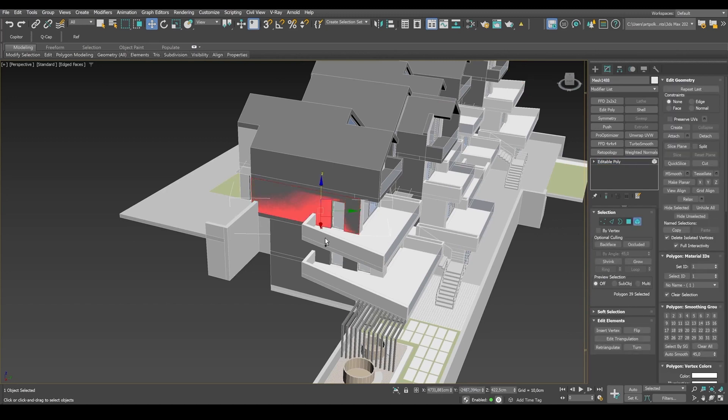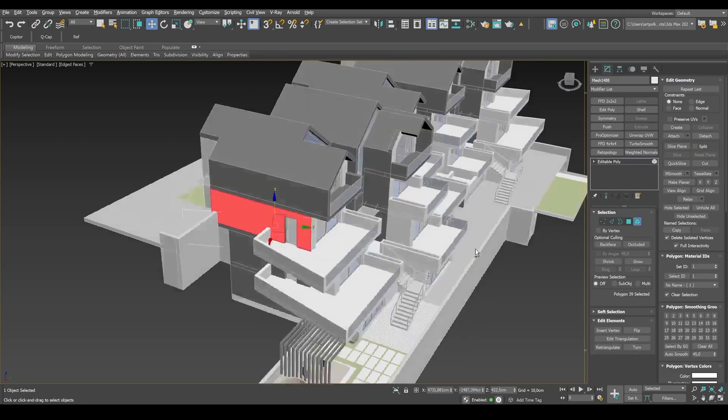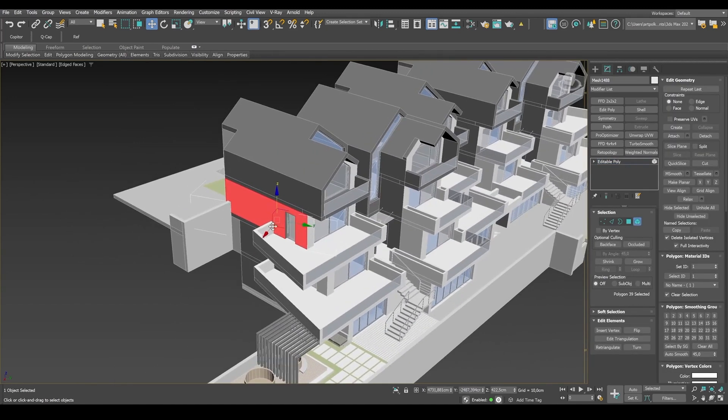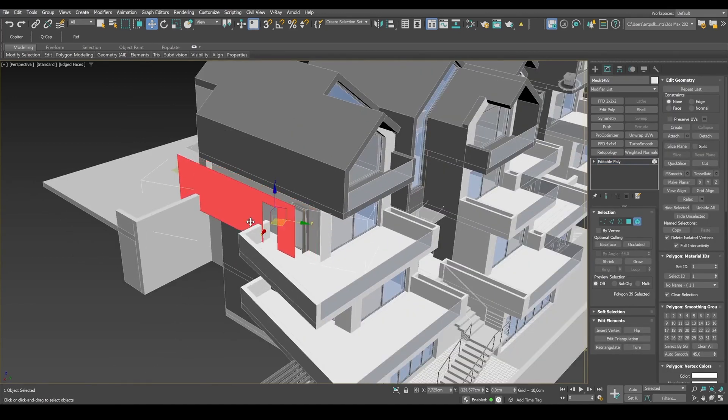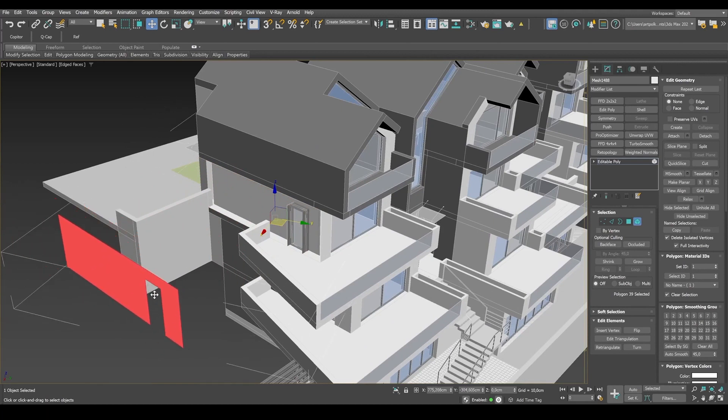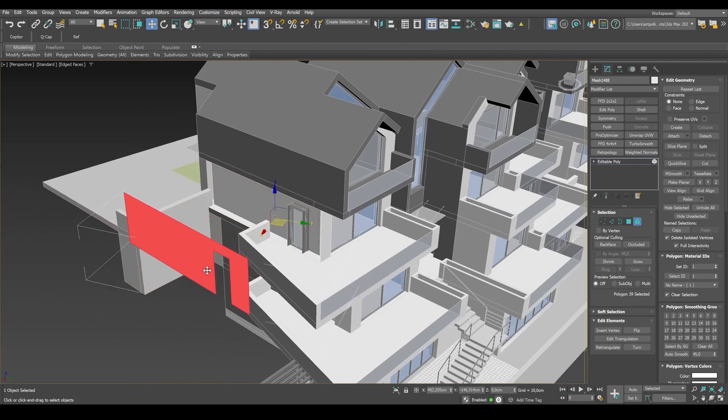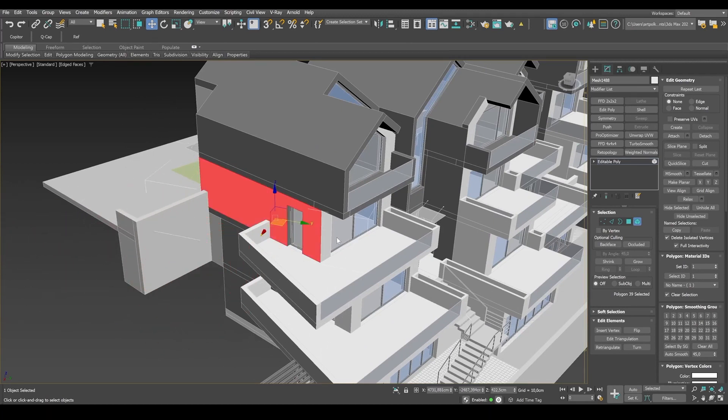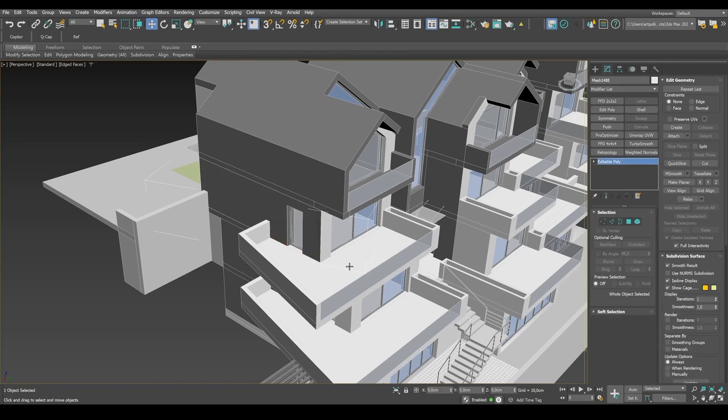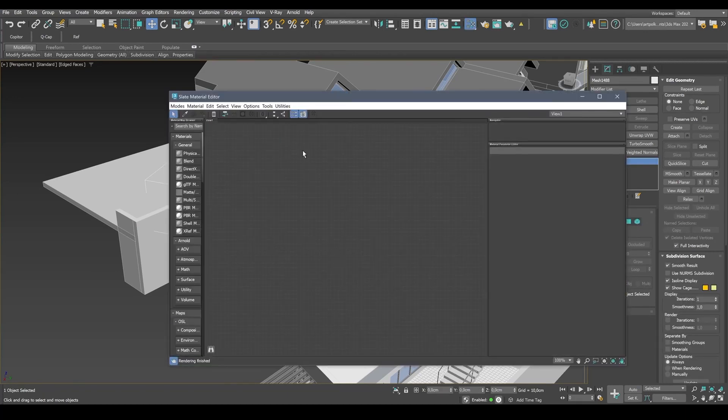Take a look. I select this element here. It's selected as a single polygon. It's isolated from the basic geometry. And now let's take a look at the materials.